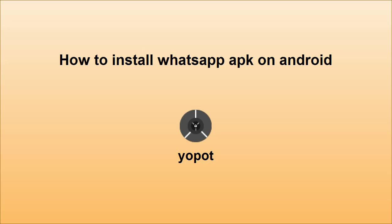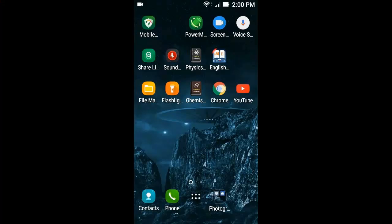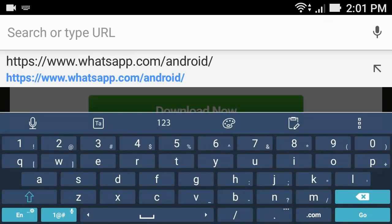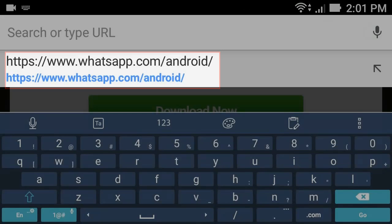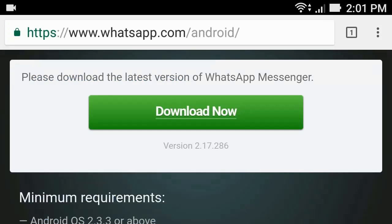How to install WhatsApp APK on Android 4. Hello everyone. To install Android APK, first open your browser and type whatsapp.com/android, then tap download now.